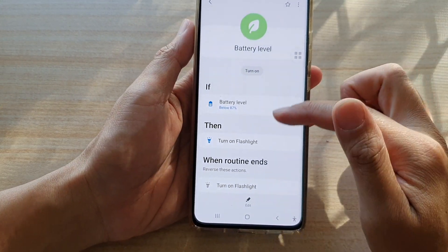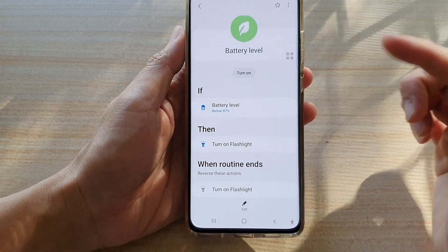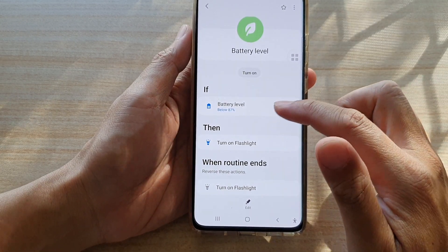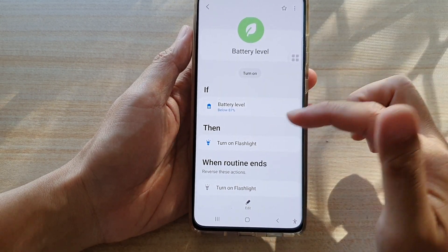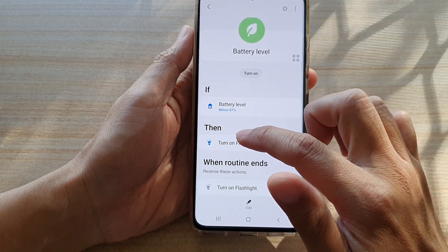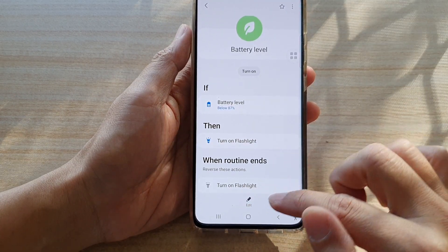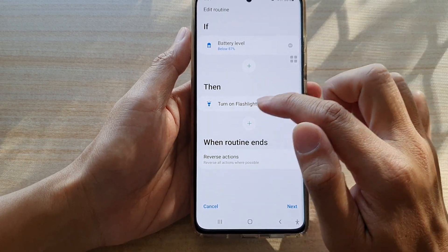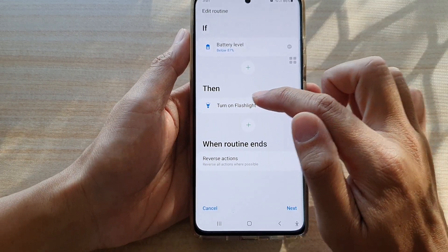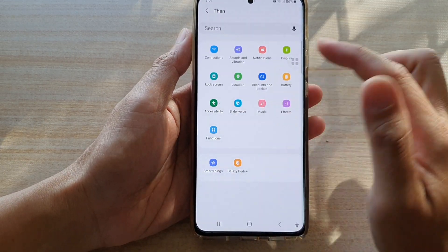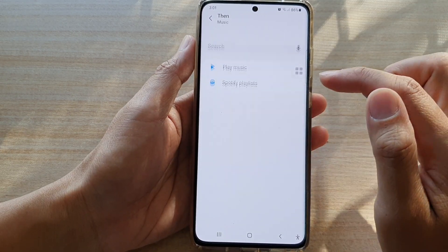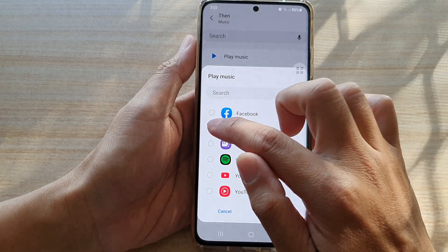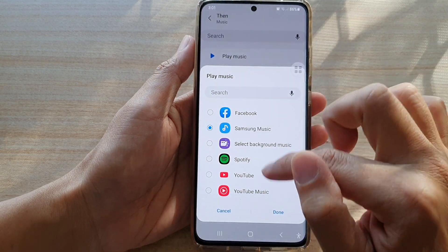So that's just an example. Obviously there are so many combinations you could use. You can also add in multiple THEN events — so if I tap on the Edit button, you can add in more functions. So then turn on the flashlight, and you can also do other things such as playing music. I'm going to choose Samsung Music and tap on Done.